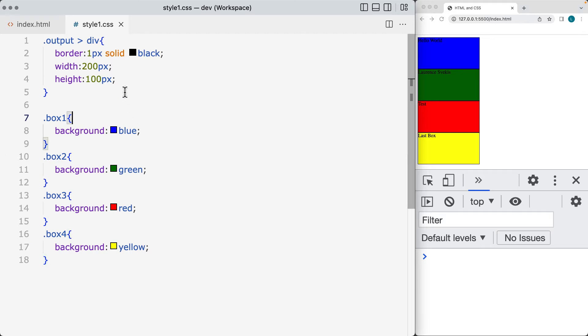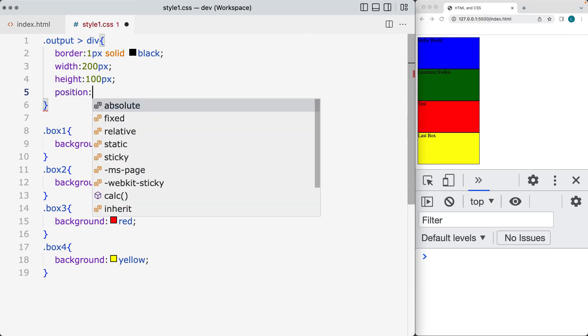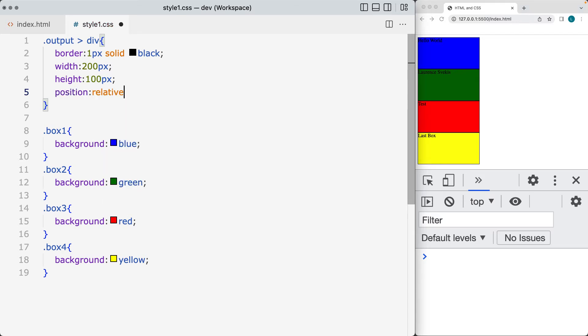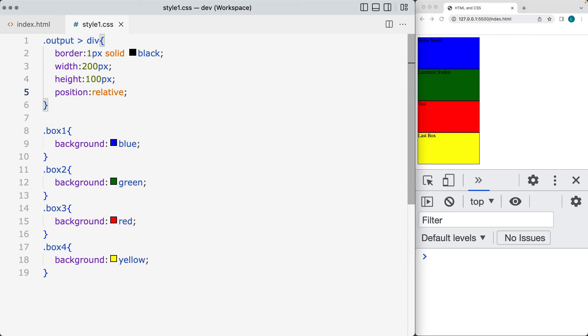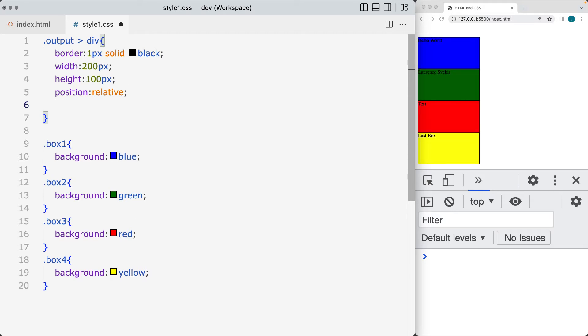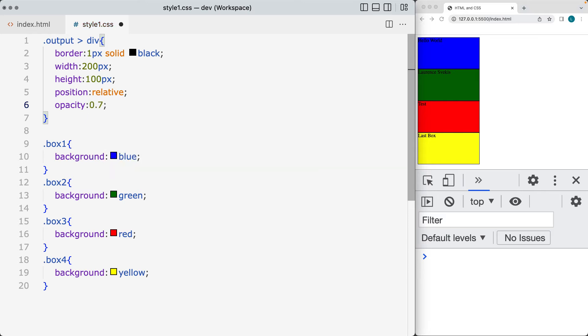So let's also set the div. So each one of these divs, we're going to set the position, and set the position to relative, and then also going to add in an opacity to those, so that you can see slightly through them, because we are going to be using the z-index.